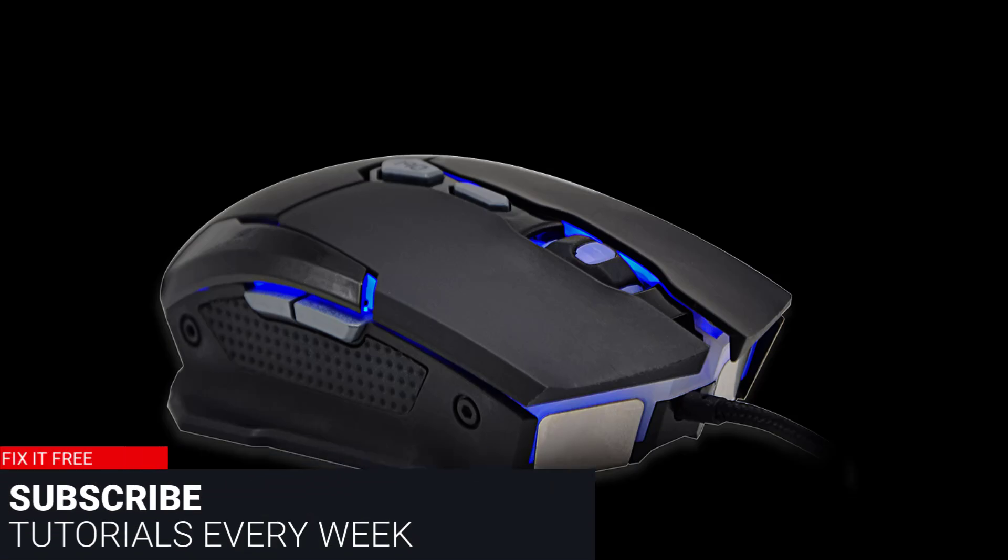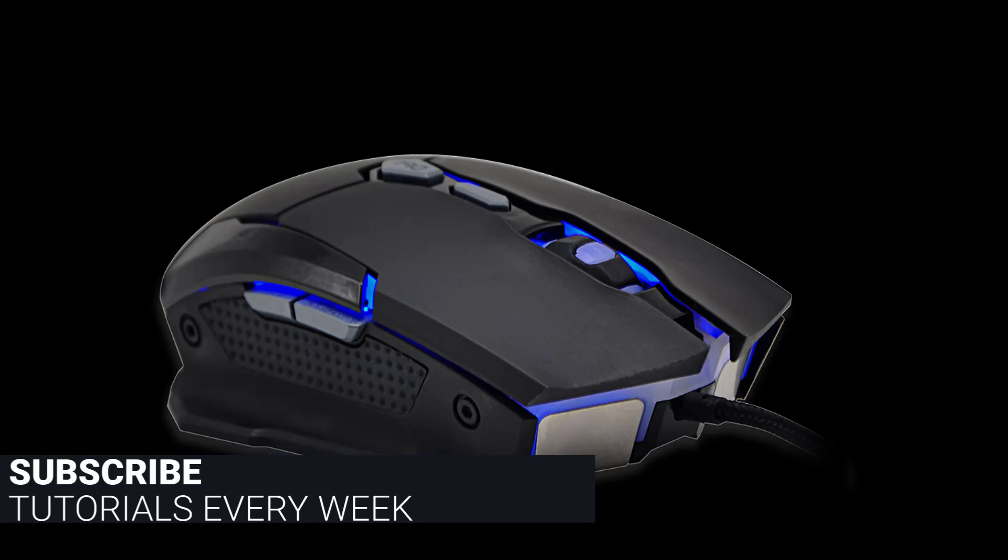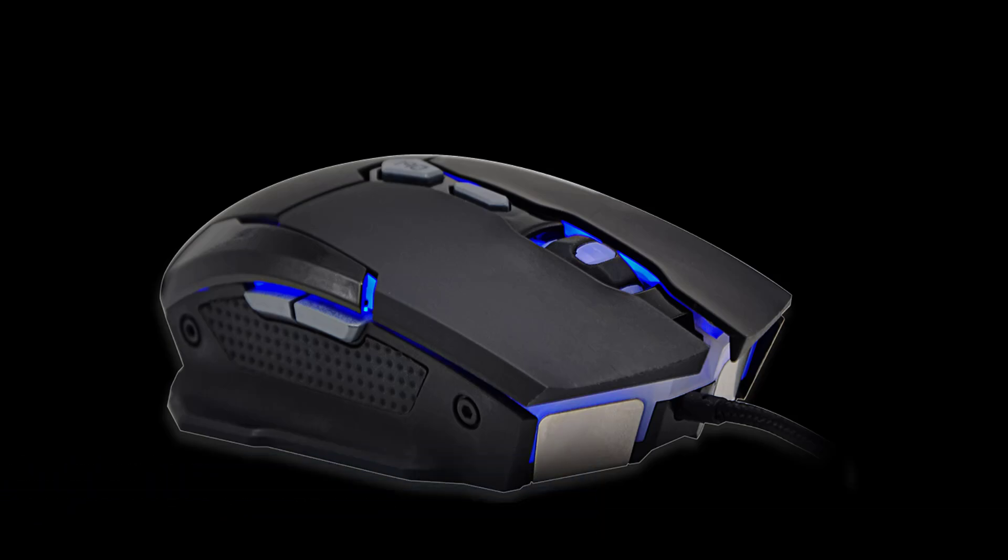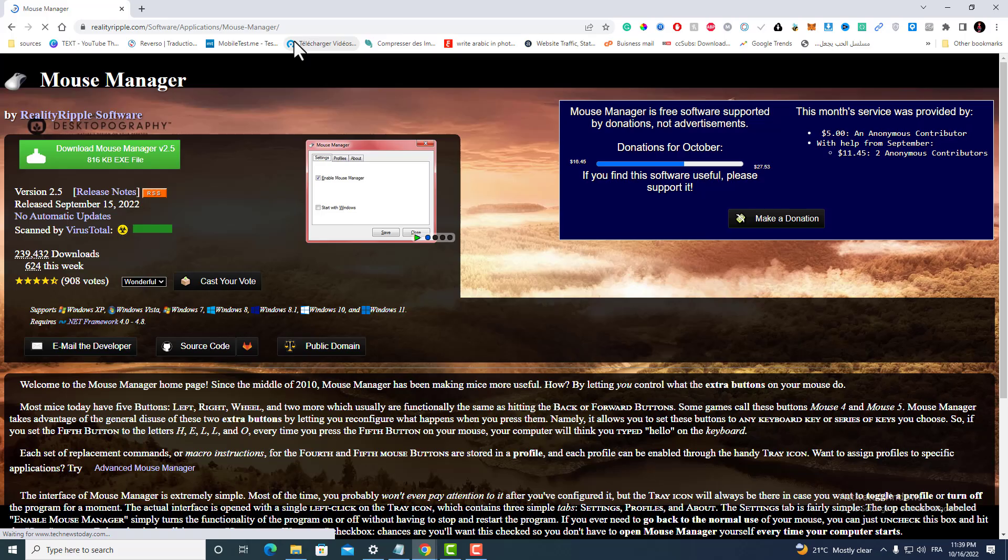Hello everyone, welcome to Fix It Free. In this video I will show you how you can change the side buttons of your mouse. I was working on a project today writing a very long text on my web browser, and I accidentally clicked on the left button of my mouse, which made my browser go backward and I lost all my work. I will show you how to avoid this problem and how you can change the side buttons of your mouse.